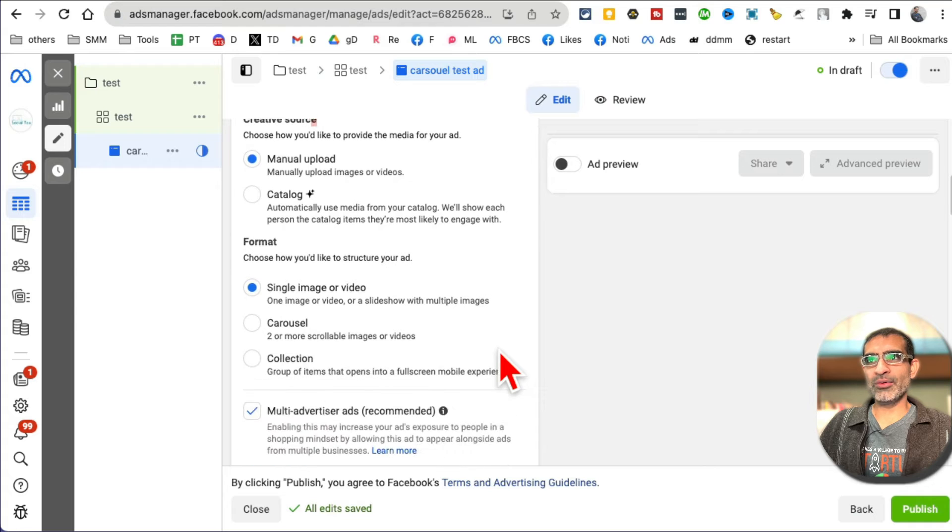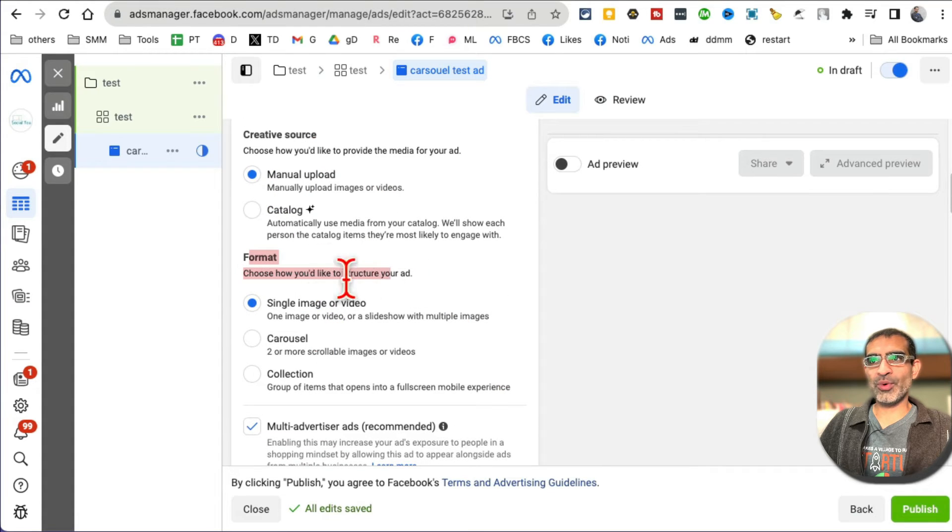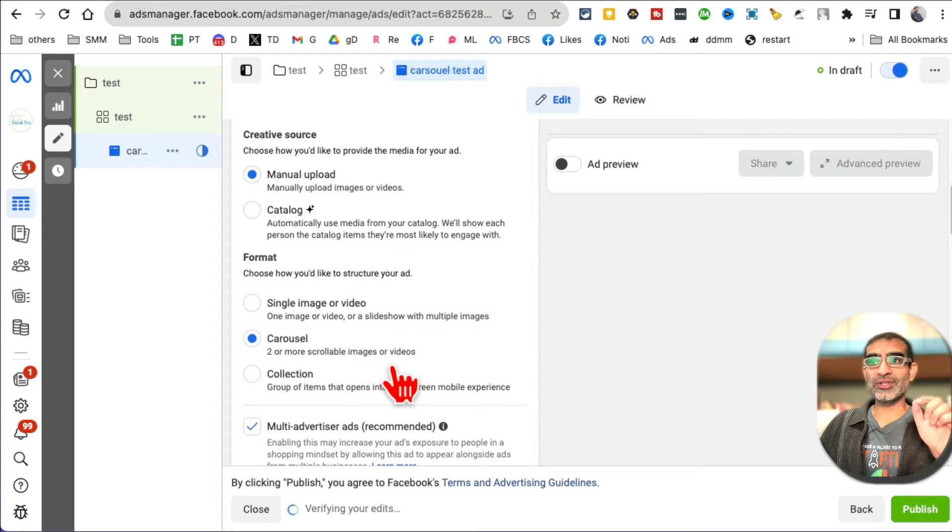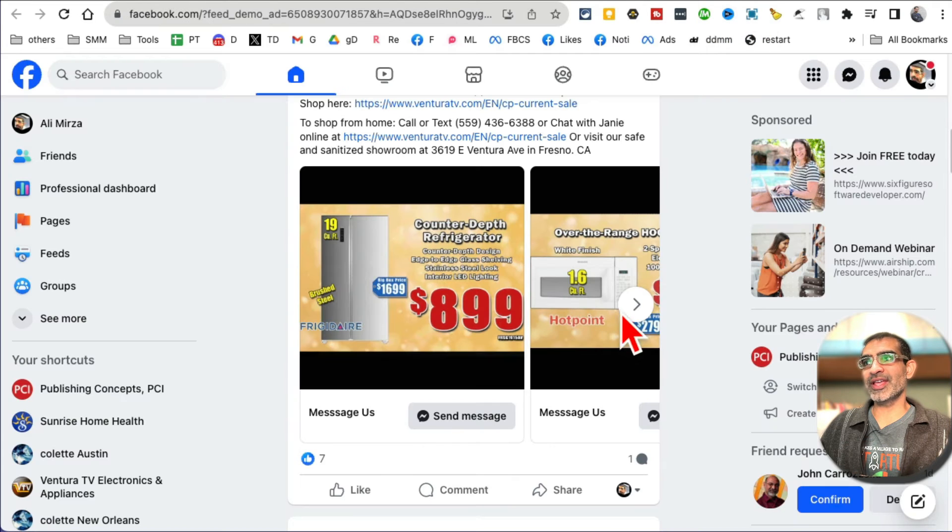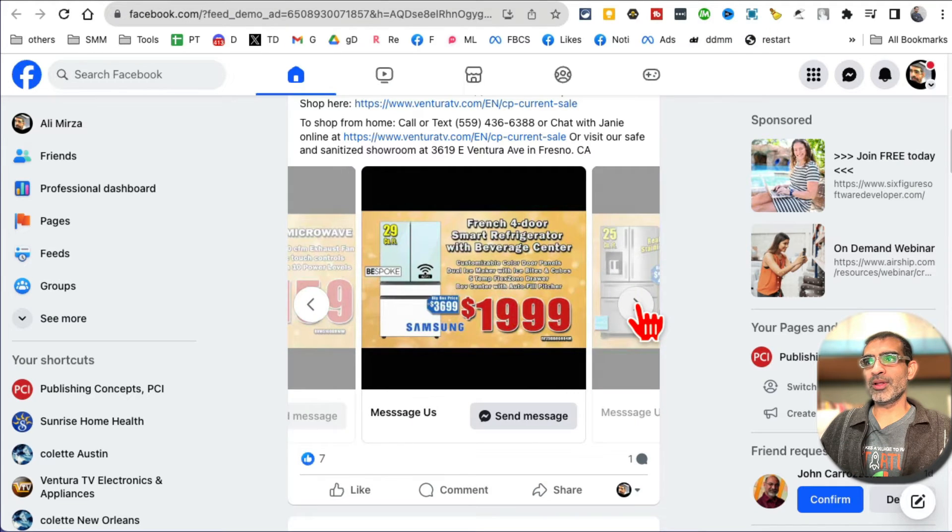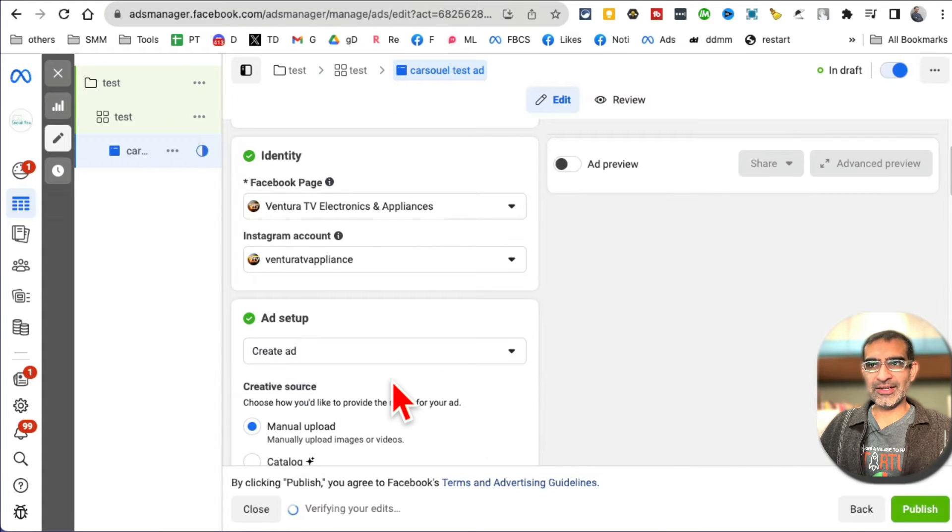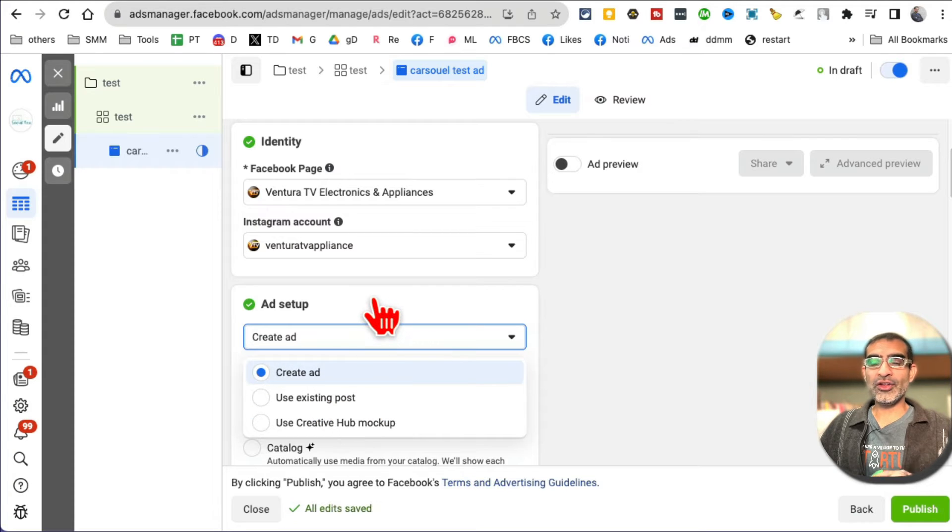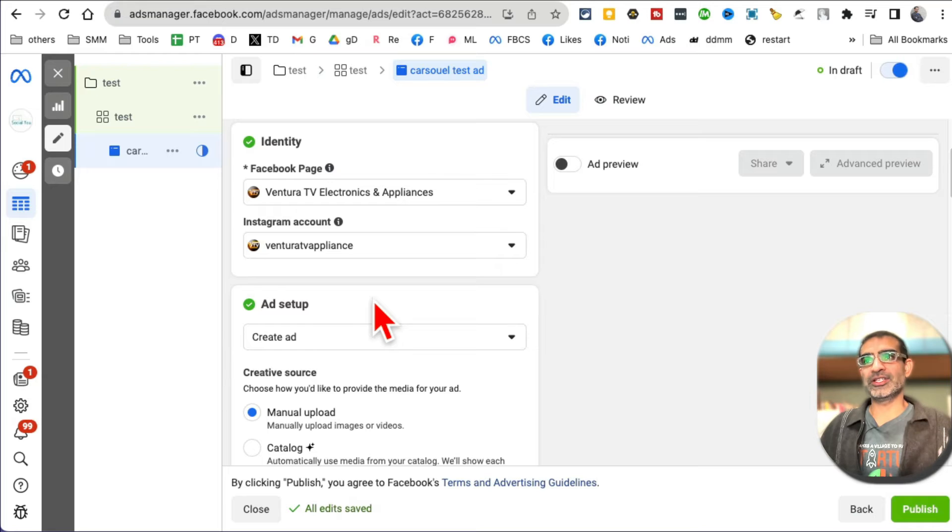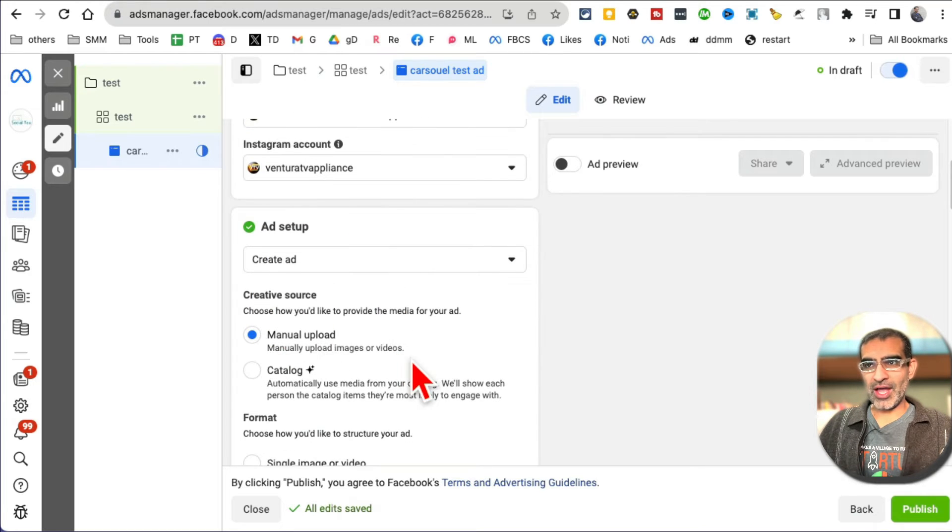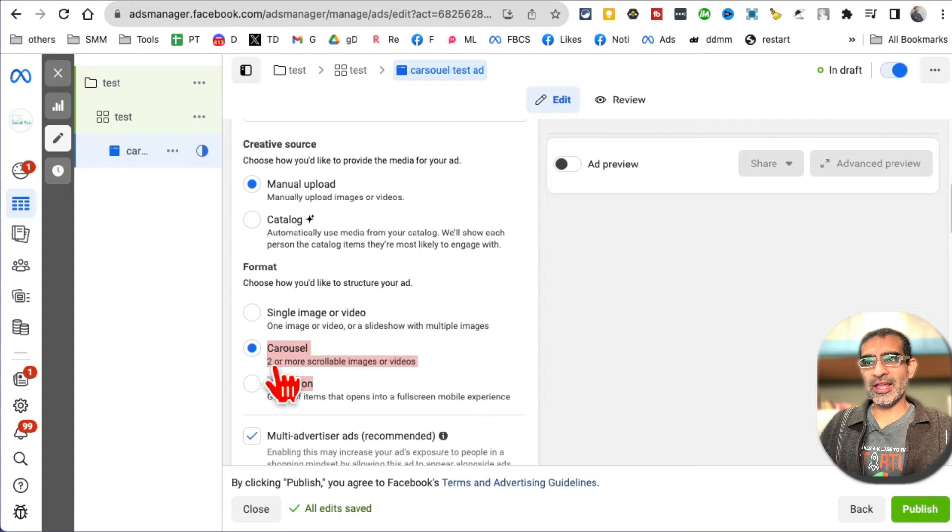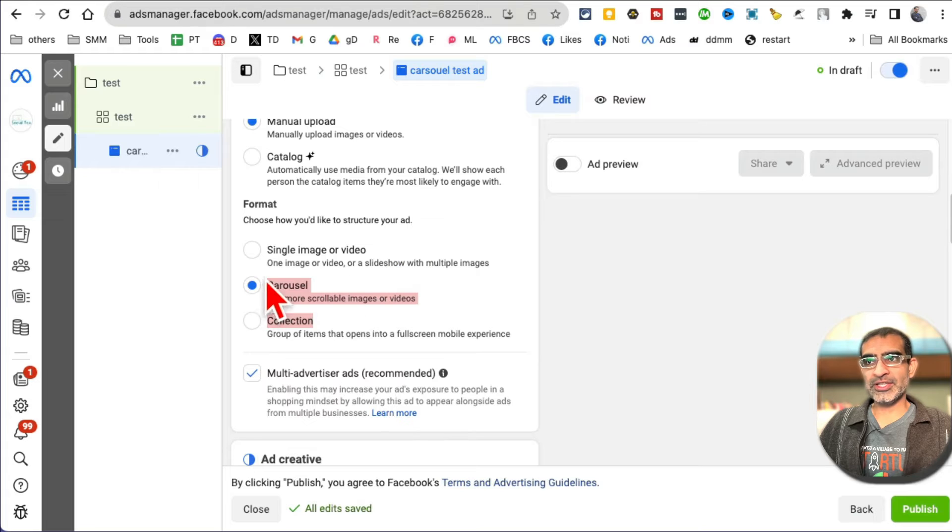If you scroll down, manual upload, and then the format - this is where you want it. It shows right here: carousel, which means two or more scrollable images or videos. These are scrollable images. That's what we want. Again, make sure you do create ad, because if you do existing posts, then you're going to have to select a post on your Facebook page. So we want to do create ad and manual upload, and inside format make sure you select the carousel - two or more scrollable images, not single image, not single video, not collection. We want to do a carousel.